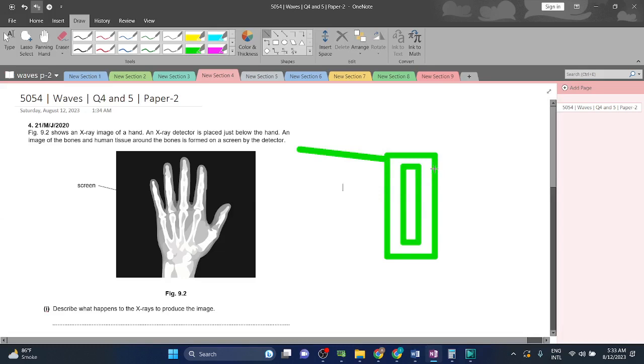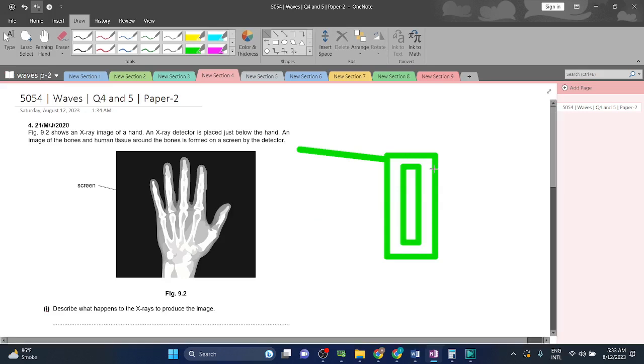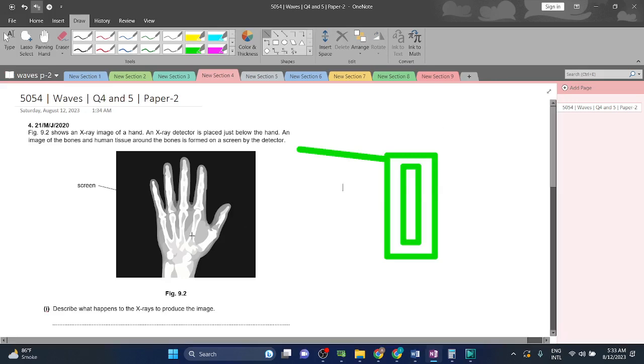The X-rays will pass through the flesh but not through the bone. This is why we can see the flesh and also see the bones, because the X-rays can pass through the flesh but not the bone.